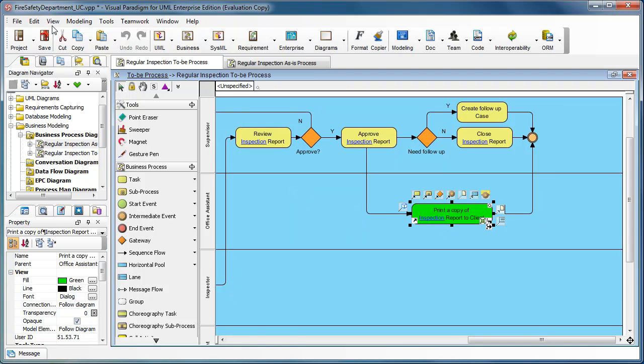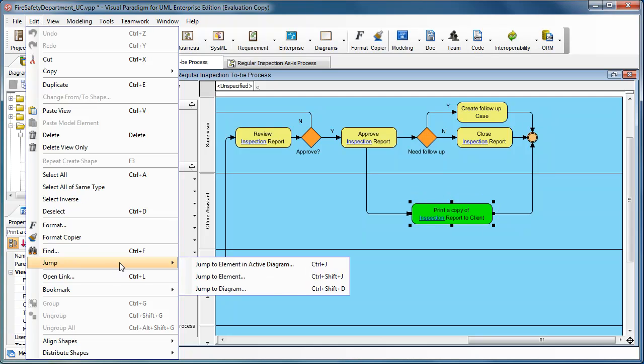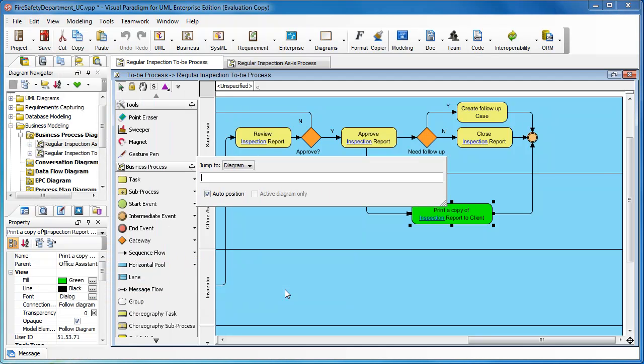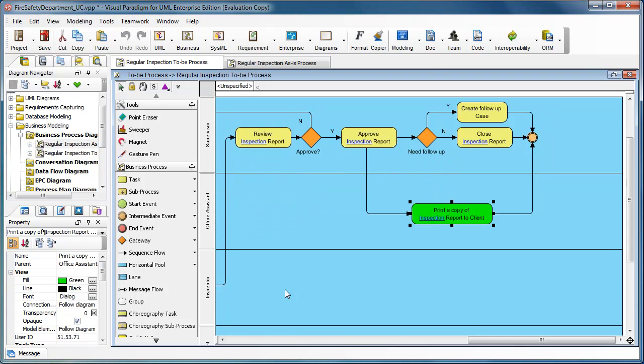You can also trigger the jump by going to the edit and jump menu. Besides jumping to the element in active diagram or jumping to an element in the current project, you can also jump to a diagram. Just type in the name of the diagram, say for example, the Enforced Fire Safety Regulations. Hit enter and the diagram will be shown.